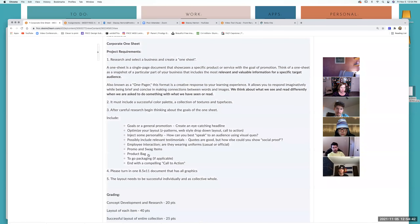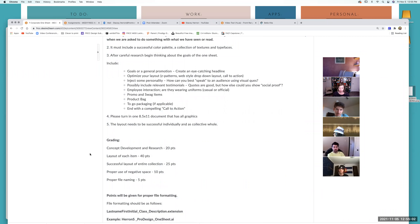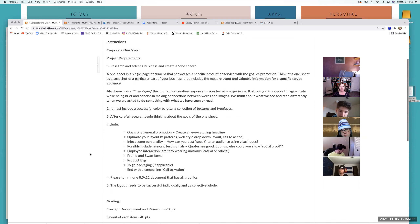Turn in one eight and a half by eleven document that has all the graphics in it. 20 points for your concept development and research, 40 points for layout, 25 points for successful collection of layout elements, 10 points for use of negative space — and there's a hint: leave some negative space. These tend to get busy because you want to say a ton of things, so let your layout lead you.